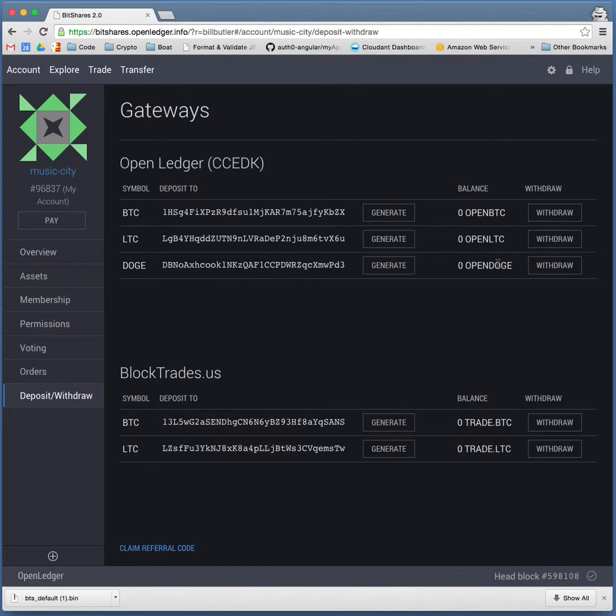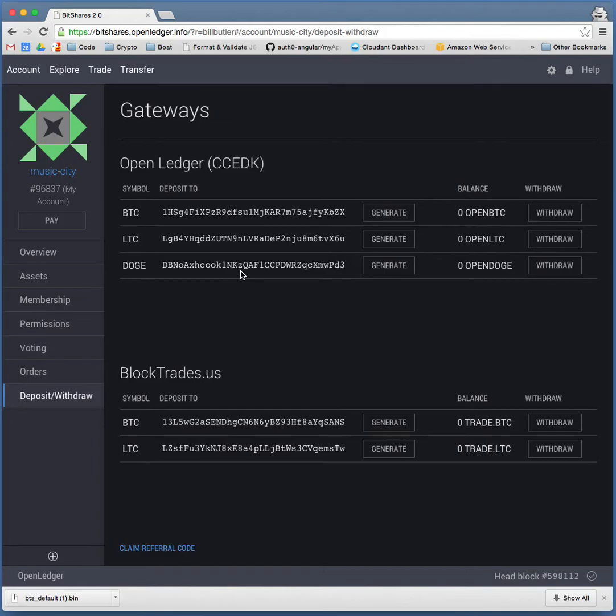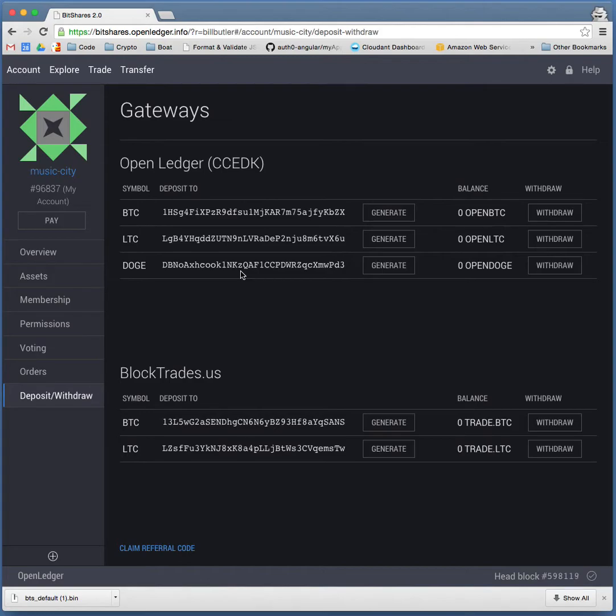So, now you can kind of start to see the power of BitShares. All of a sudden, you've just moved money into your own personal exchange. And what's interesting to get your mind wrapped around is that you don't own Bitcoin, but you own a derivative of Bitcoin that tracks Bitcoin.